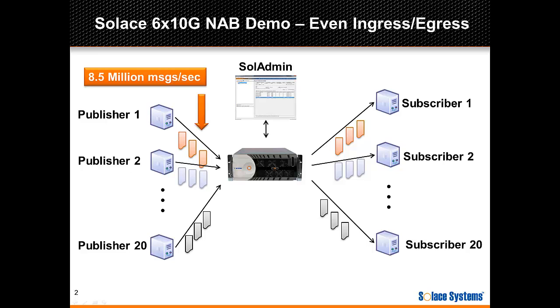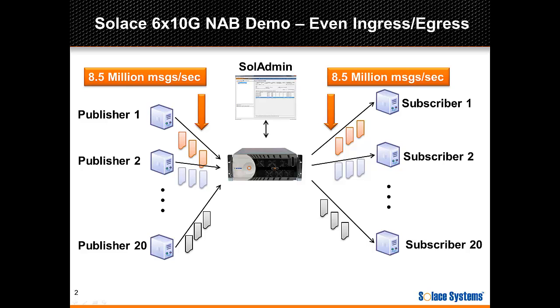The publisher clients will send messages totaling 8.5 million messages per second on egress, which means the system is doing 8.5 million individual topic lookups per second. The subscribing clients will again receive messages from a single publisher, making the egress message rate also 8.5 million messages per second.